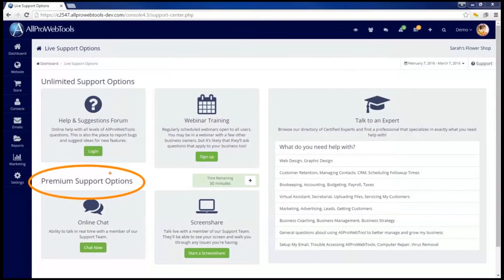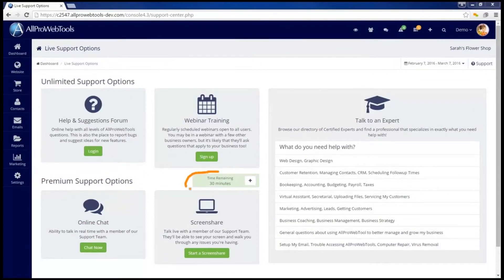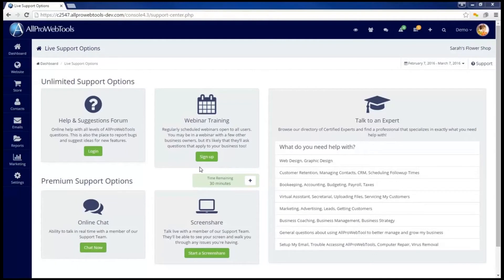Down below we have a couple of premium support options. To use the premium options you need to have some support time remaining. Every All Pro Web Tools user gets 30 minutes of free support time each month. These 30 minutes will not roll over into the next month, but they will reset at the beginning of each month.